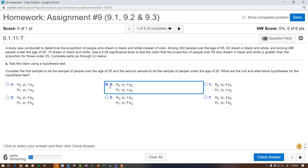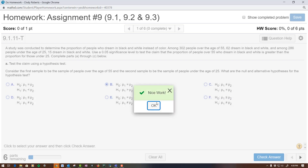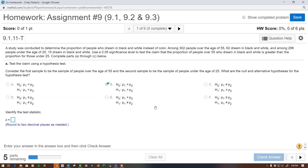The null is always equal, so that's easy. The claim is greater than. All right, identify the test statistic.